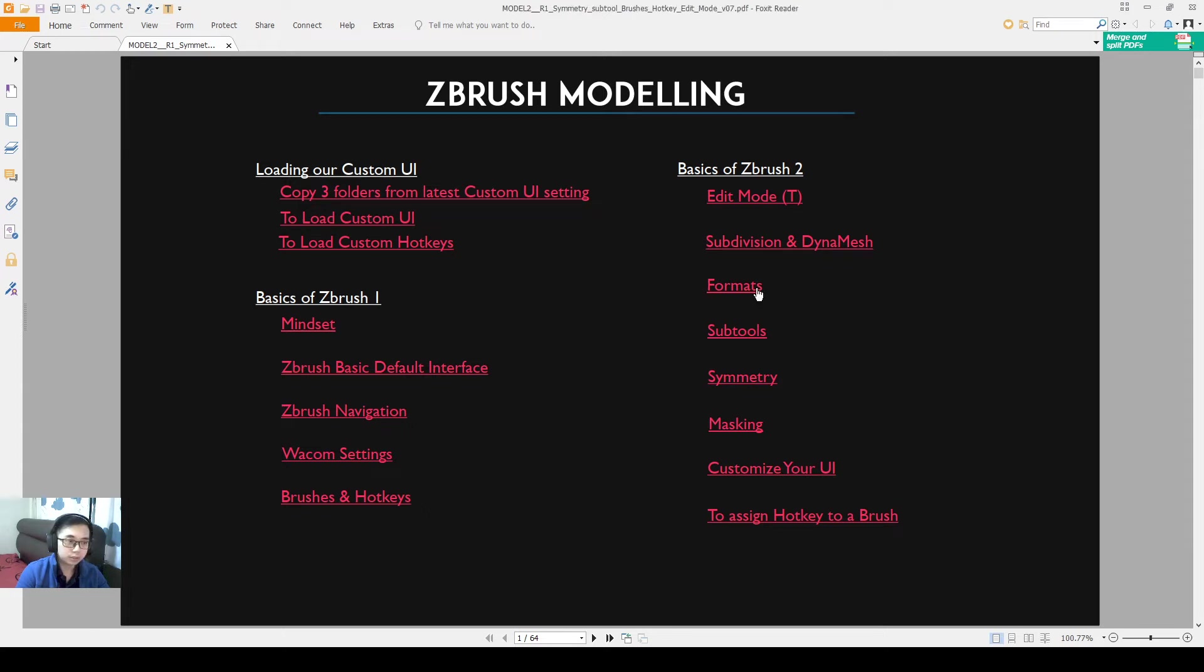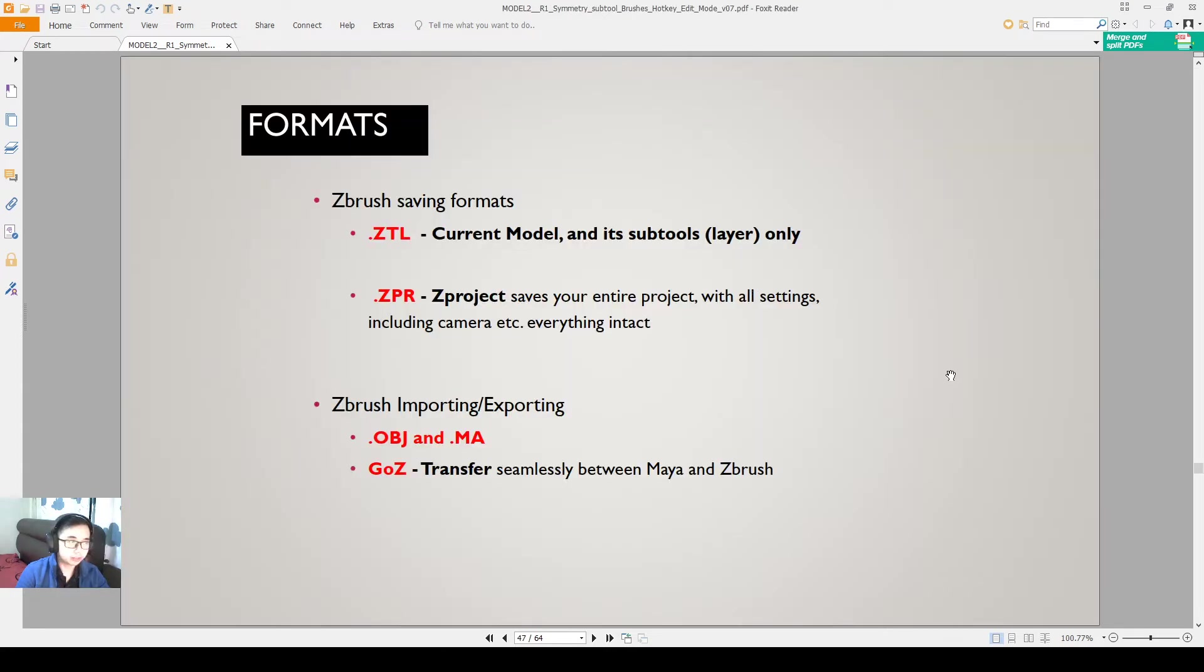Hello everyone, so now I'm going to talk about ZBrush formats. So ZBrush formats, there are two saving formats when we save files in ZBrush.